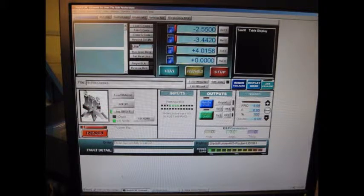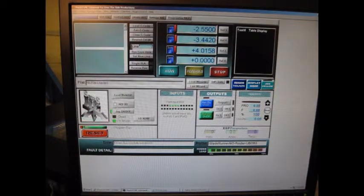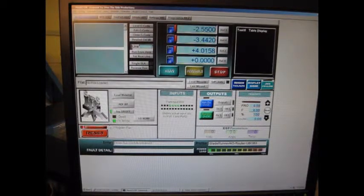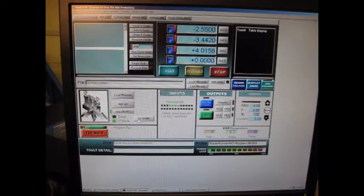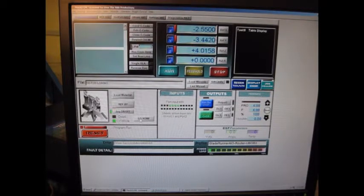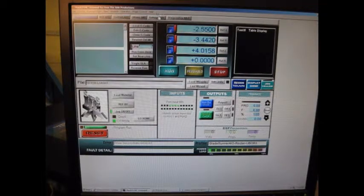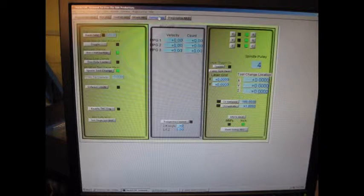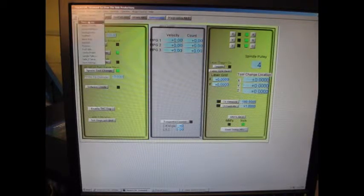We're running a custom version that's provided in the CNC install package for the Blade Runner. This is going to be our control software that's going to control the movement once we've created the G-code in another program. Very little setup. The only couple things that we had to do on here were set up in the config menu.